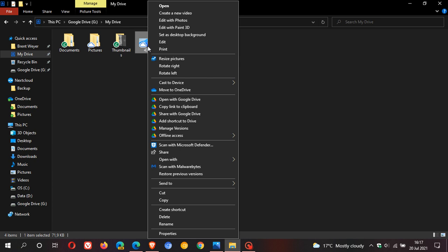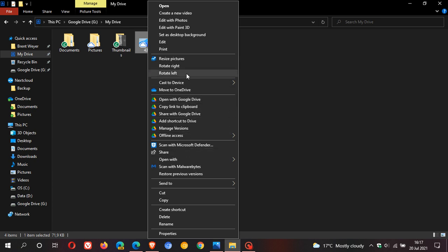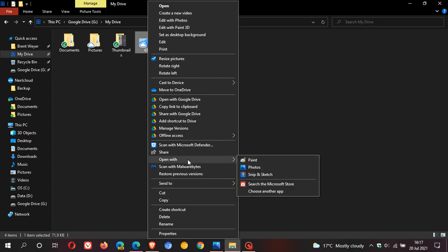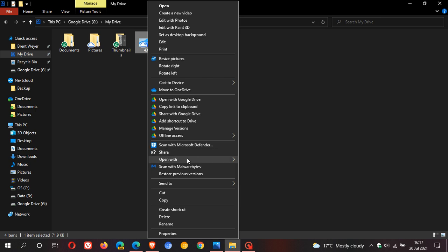Currently in Windows 10, frequently used items are often spaced far apart, and rarely used options are added into the main context menu, which clutters things up. For example, you have Open at the top and two-thirds of the way down you have Open with, which is impractical. They're changing this in Windows 11.